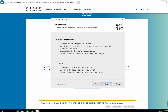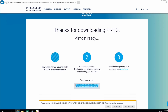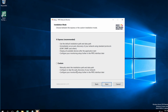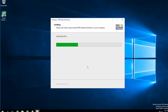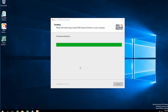You have the option to choose whether you want to do the Express or a Custom installation. I'll go with Express because I'm not going to do much customization, but if you want a very customized setup you can choose Custom. Let's go Express and hit Next — the PRTG installation is now finished.